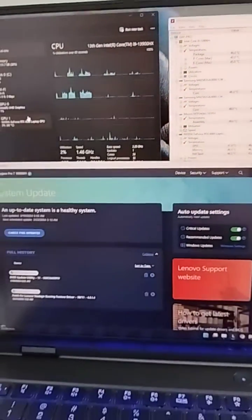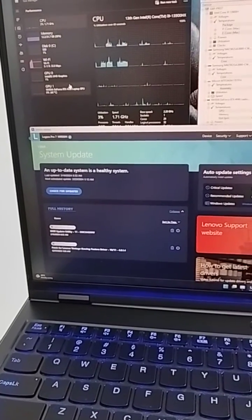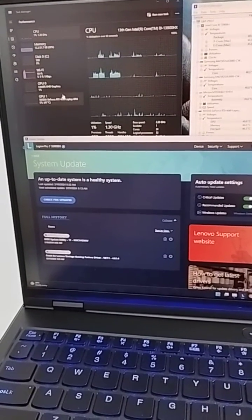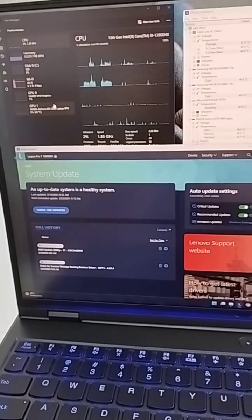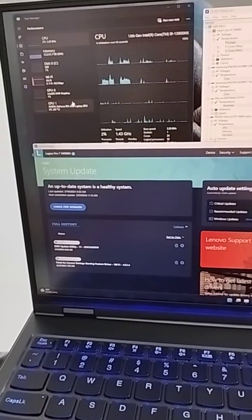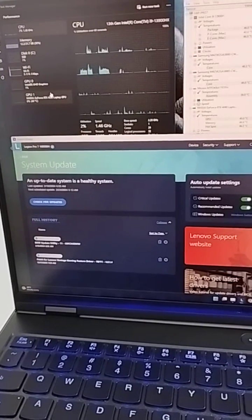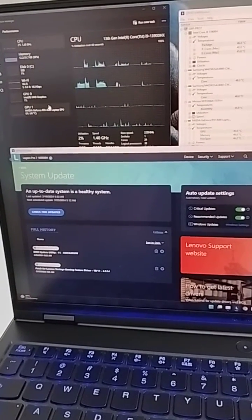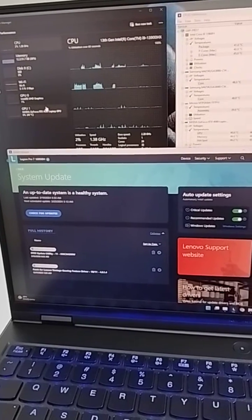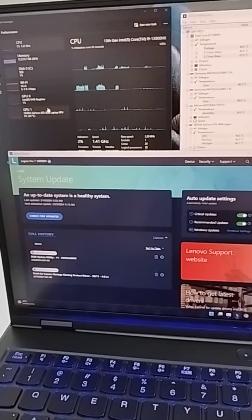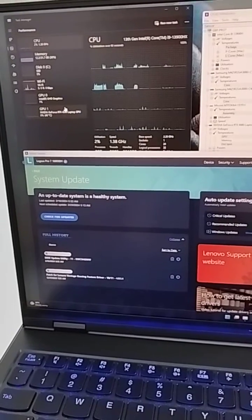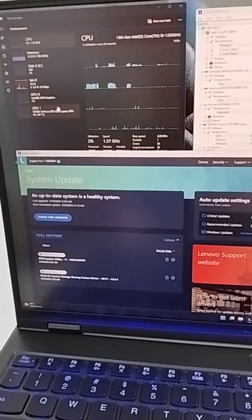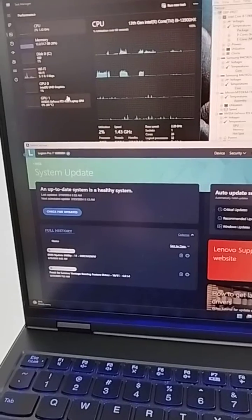This computer is the Lenovo Pro 7i from 2023, last year's model, generation 8. It is the model with the i9, 32 gigabytes of RAM and NVIDIA 4080. And I also entered the BIOS of the computer.